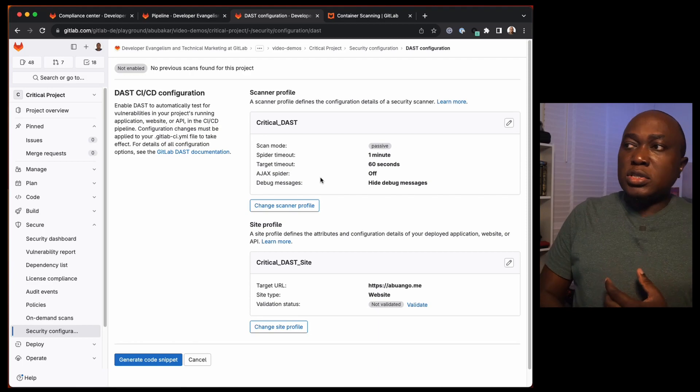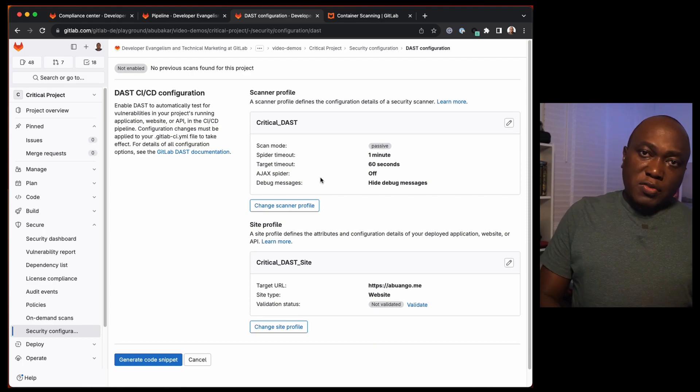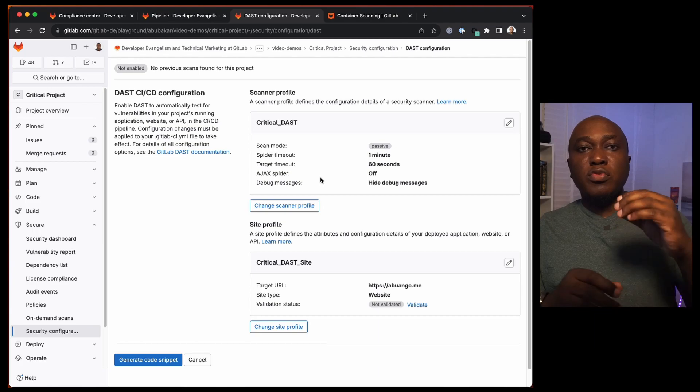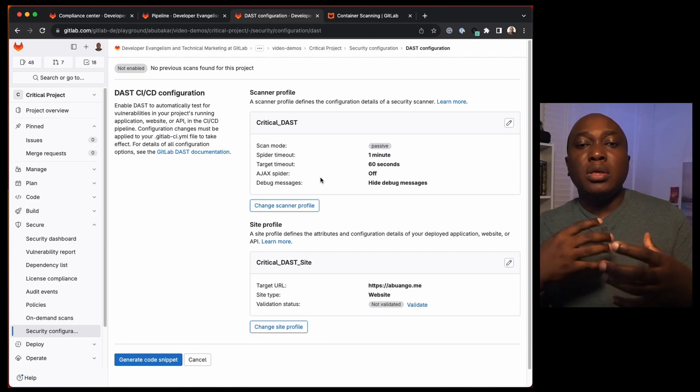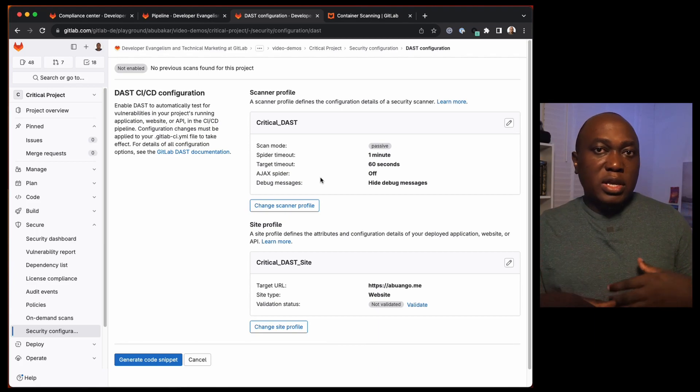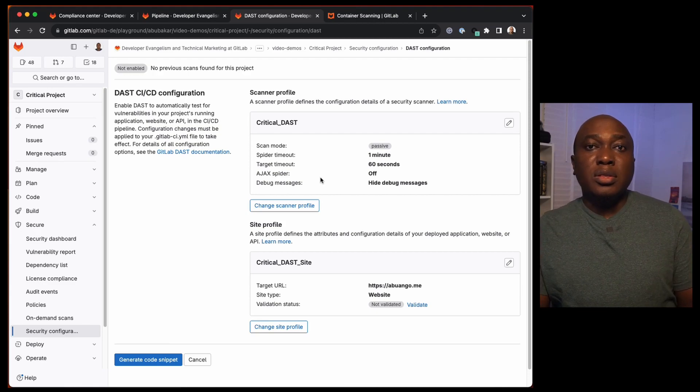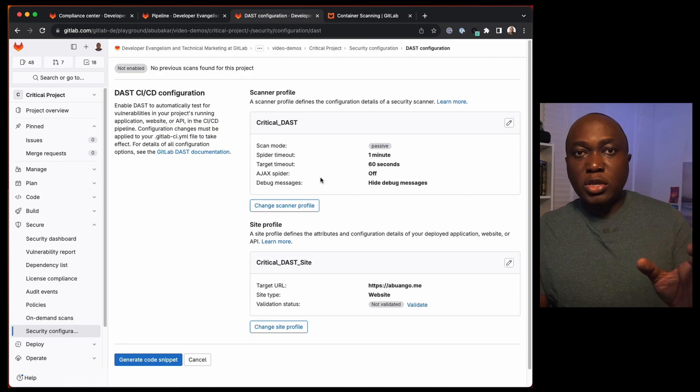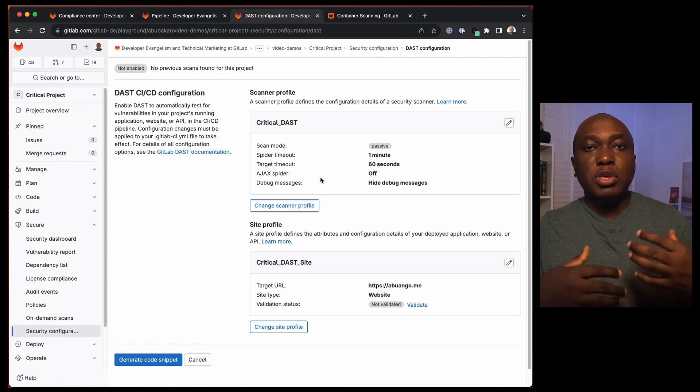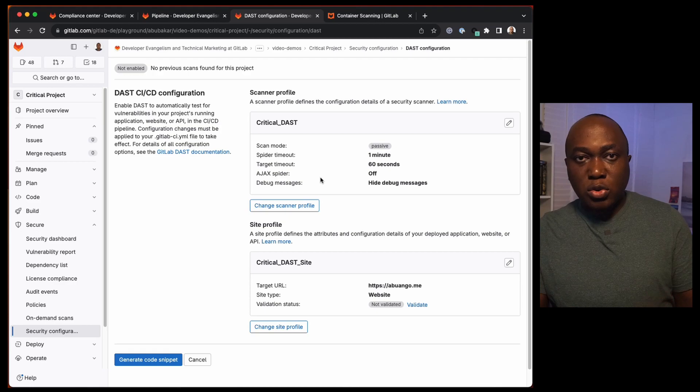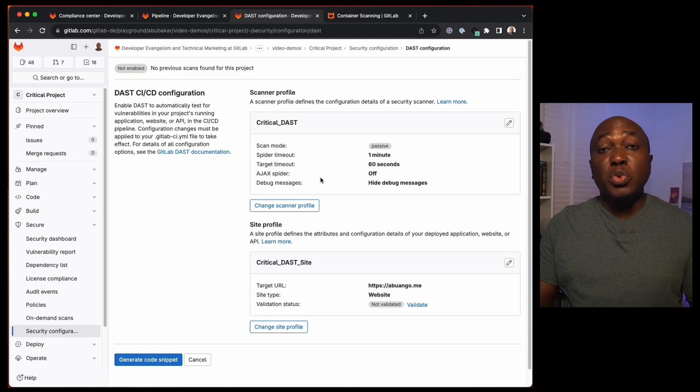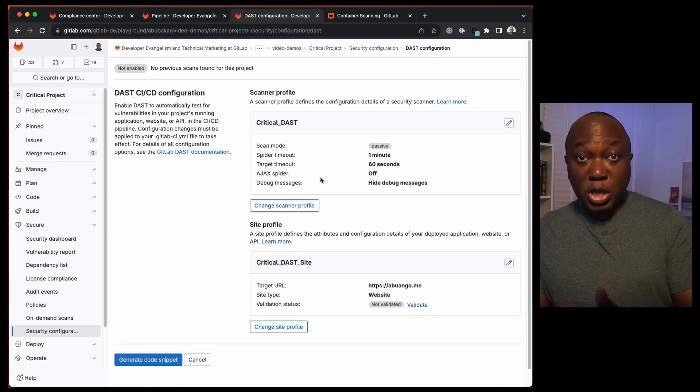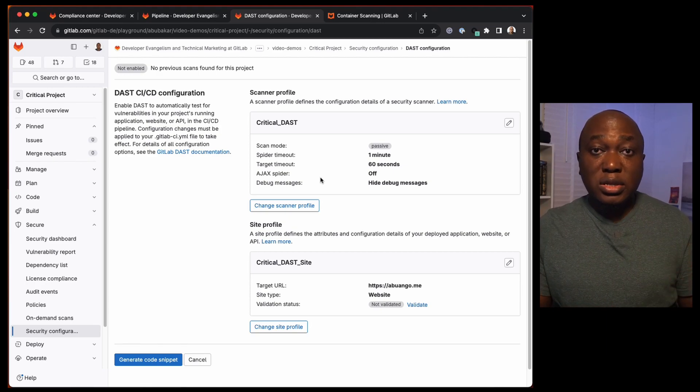The first one is the scanner profile and we have site profile. With scanner profiles, you configure how the spiders and scanners that analyze the website or your page or your application, how they behave. Should they behave active? Should they behave passive? And how should they run?